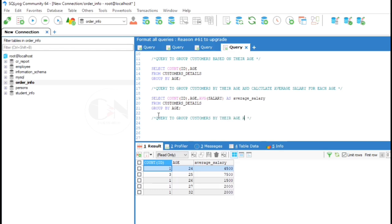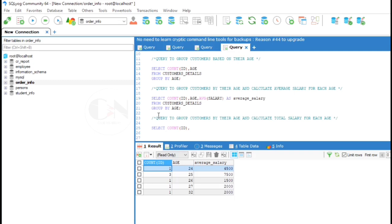Moving on to example 4. Here query to group customers by their age and calculate total salary for each age. It's similar to the query we did in the last example, just using sum of the salary instead of average. So SELECT COUNT(id), SUM(salary), age FROM customers details, GROUP BY age.